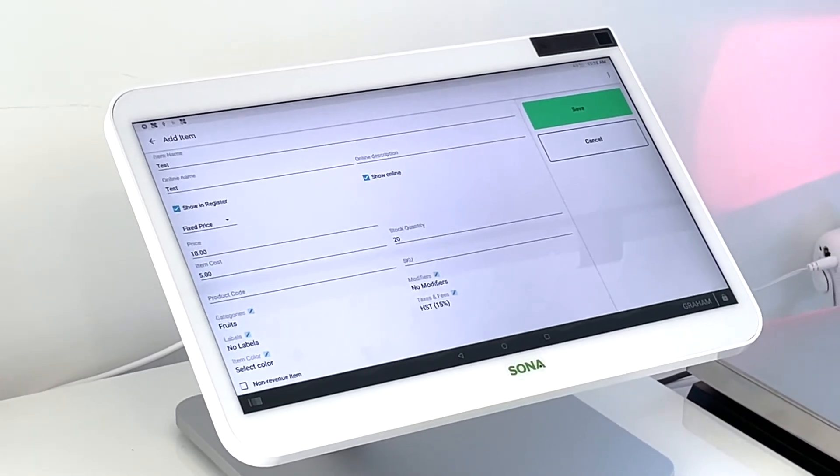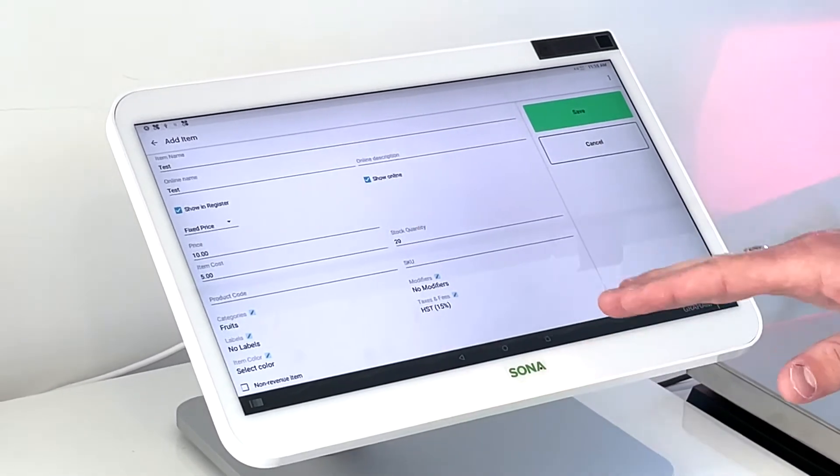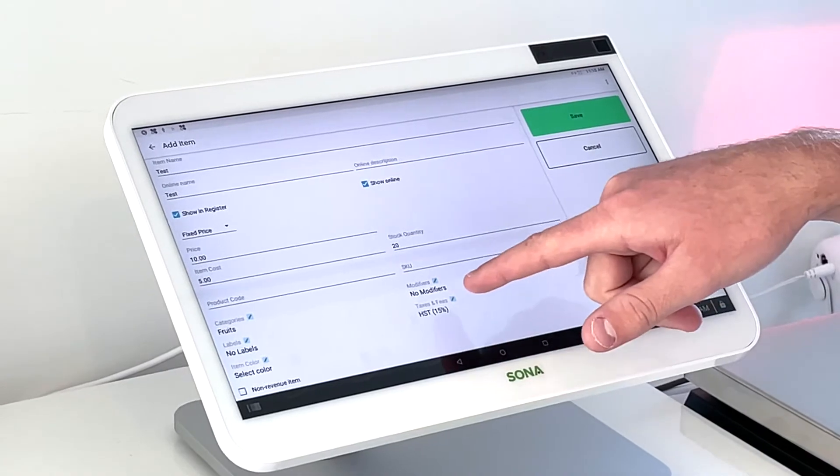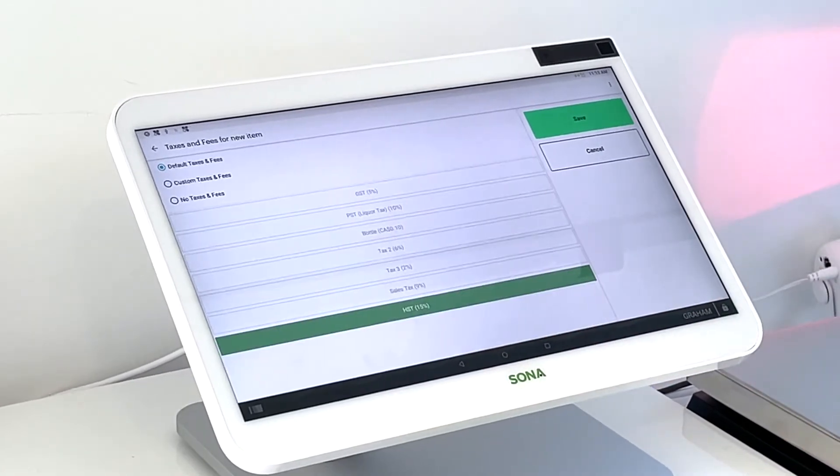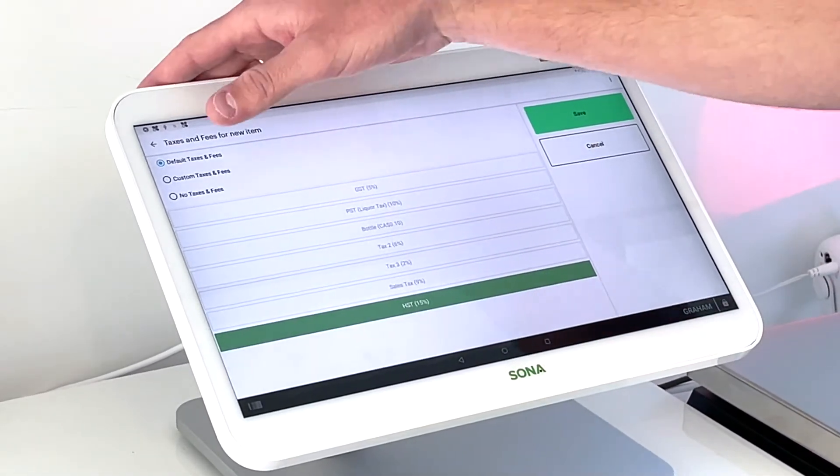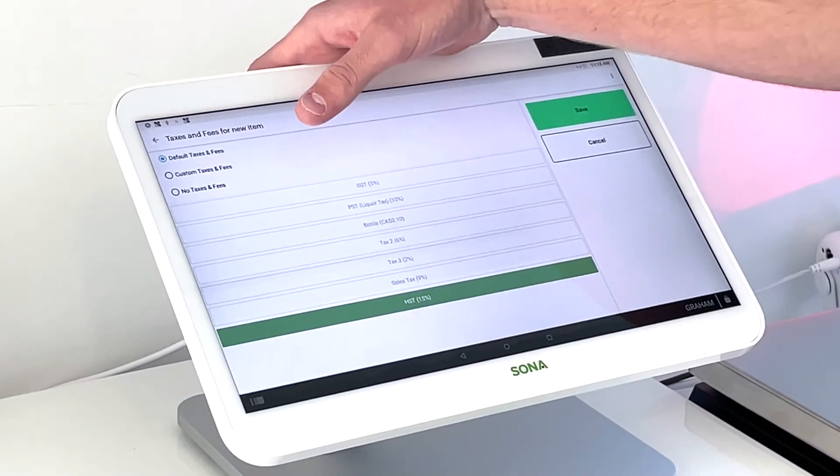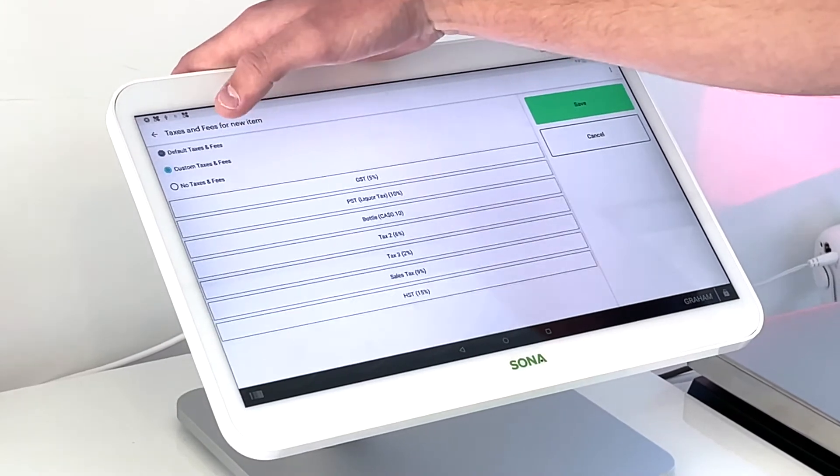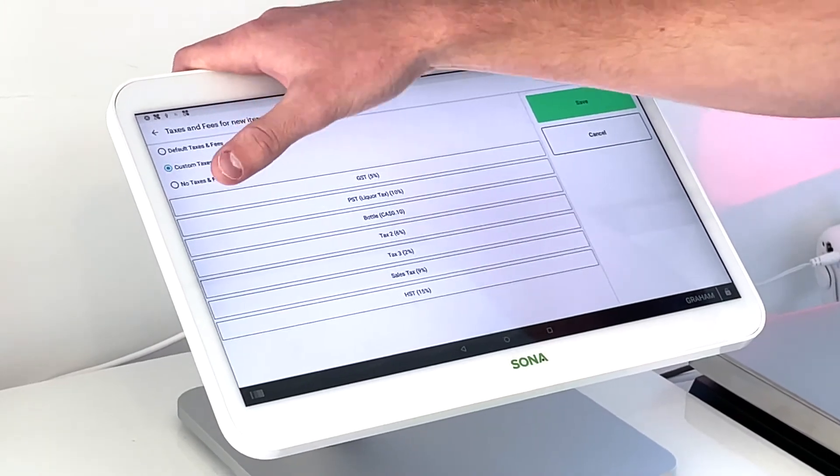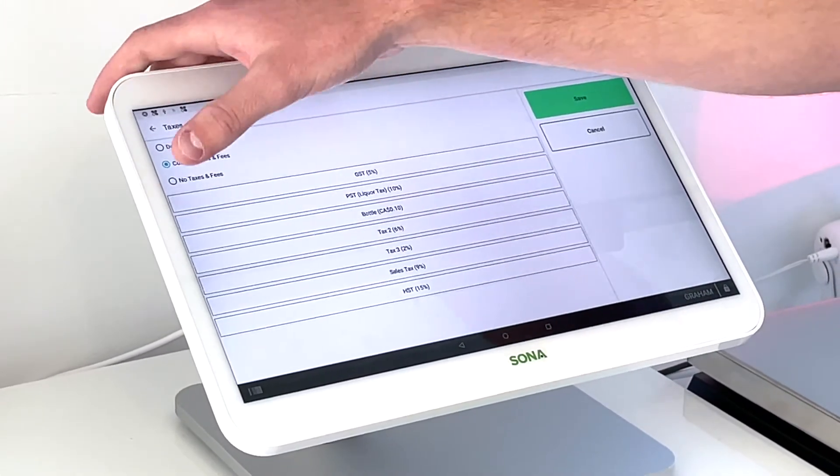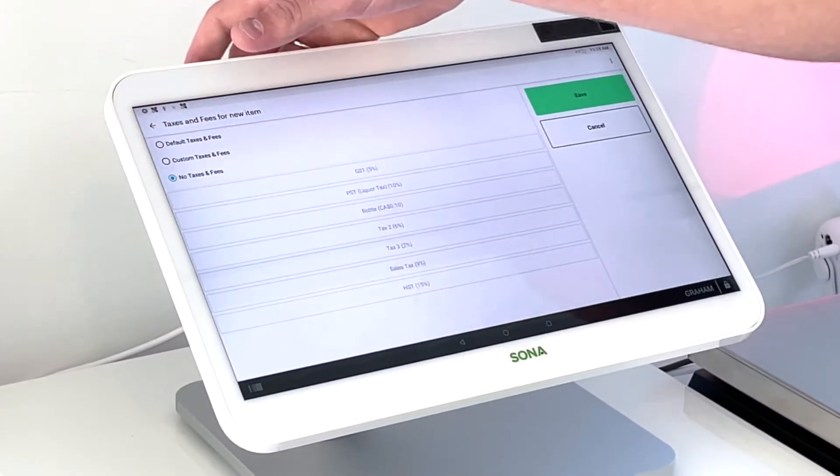But for now we'll just leave those unassigned and we can do taxes and fees as well. So we could just assign it to our default taxes or we could do custom, or even assign it to no taxes if it's a no tax item.